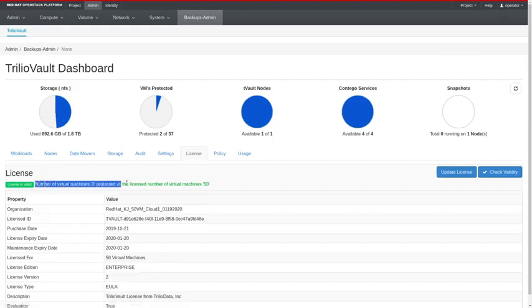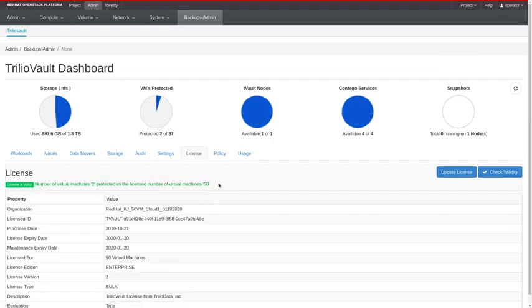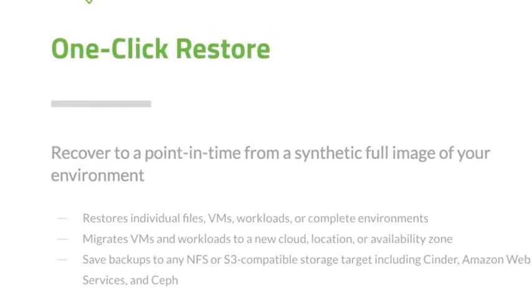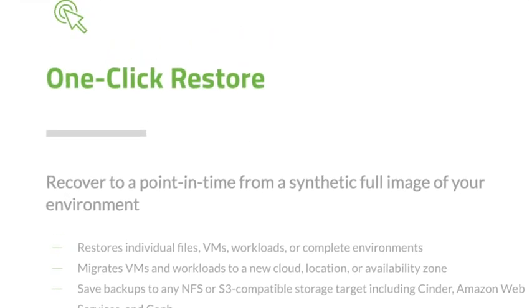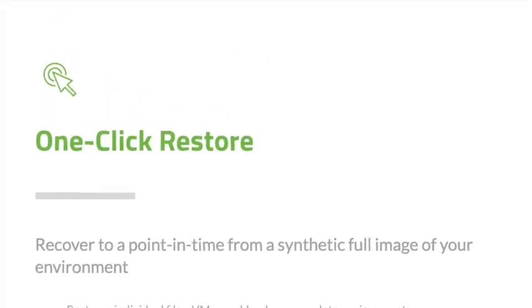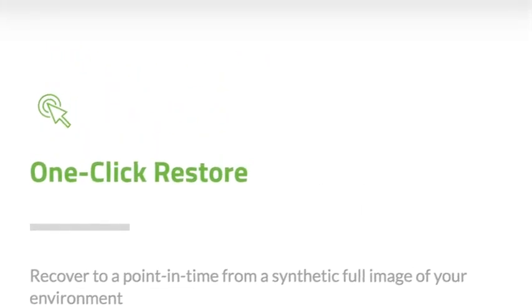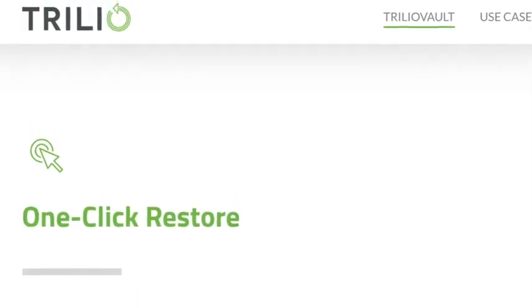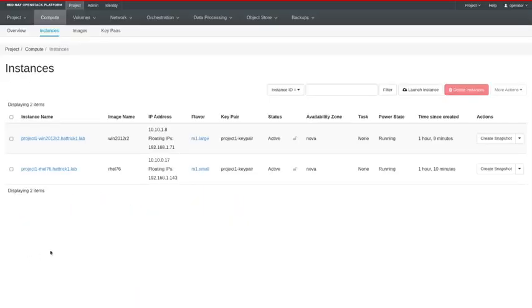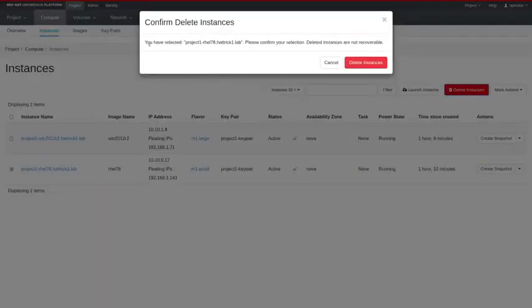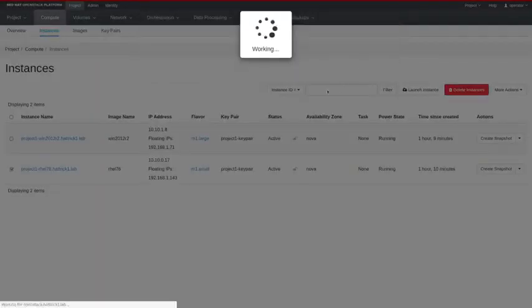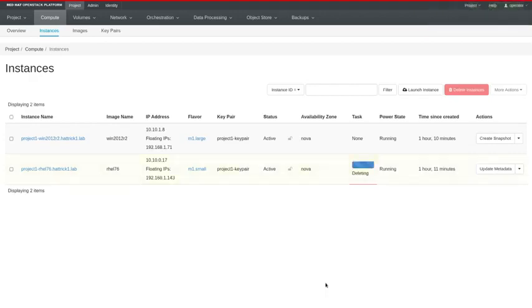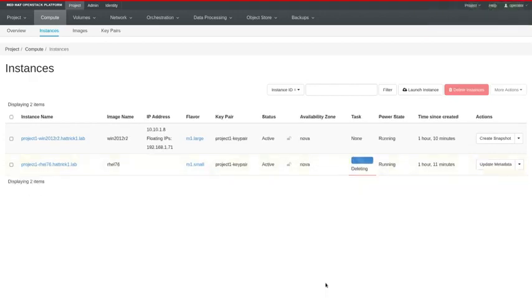Now that we've done backups I wanted to show you what it would be like to actually restore a workload. Going back into our project tab you can see the two VMs there and what I'm going to do is actually delete the RHEL instance. You can see that OpenStack warns you that this is not a recoverable action. This is actually just fully going to delete the system from the environment.